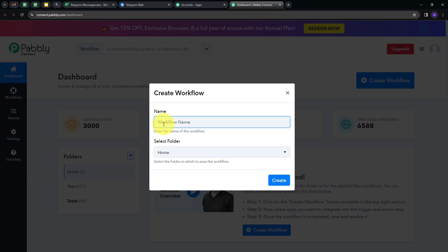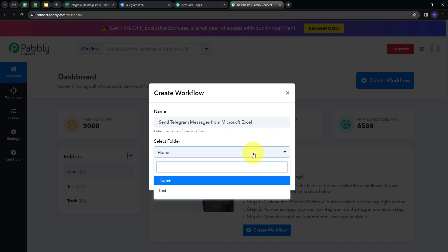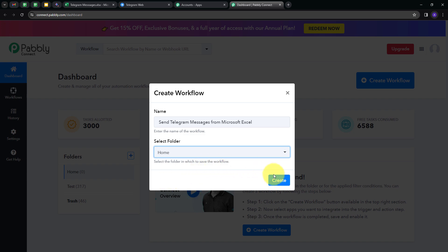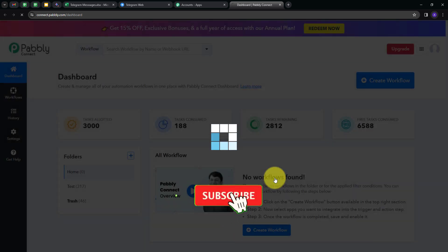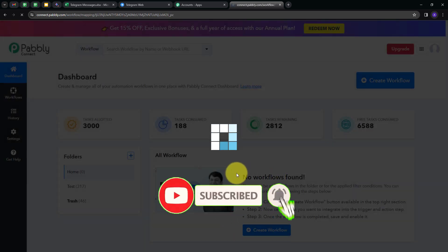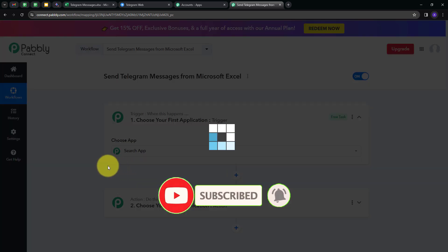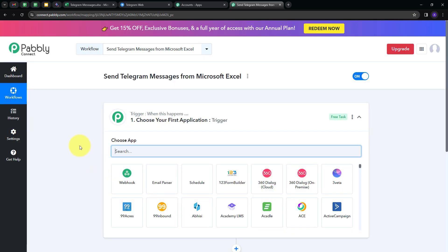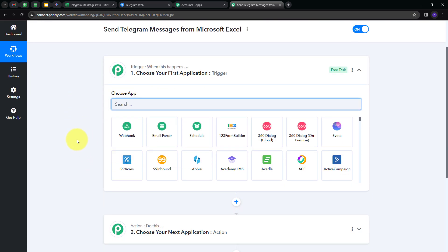This window will pop up. I have to name my workflow, so I'm going to name it as my objective: Send Telegram Messages from Microsoft Excel. Now I'm going to select the folder where I want to save my workflow. I'll select Home and click on Create, which will take us to the most important window for the workflow.